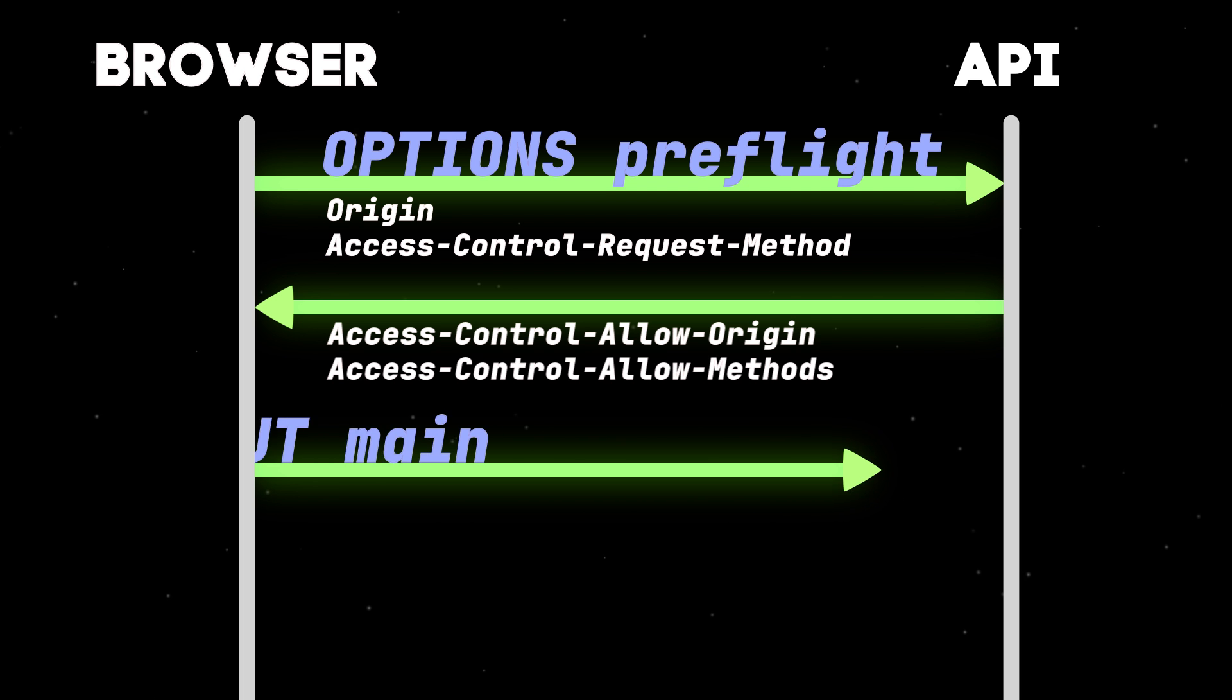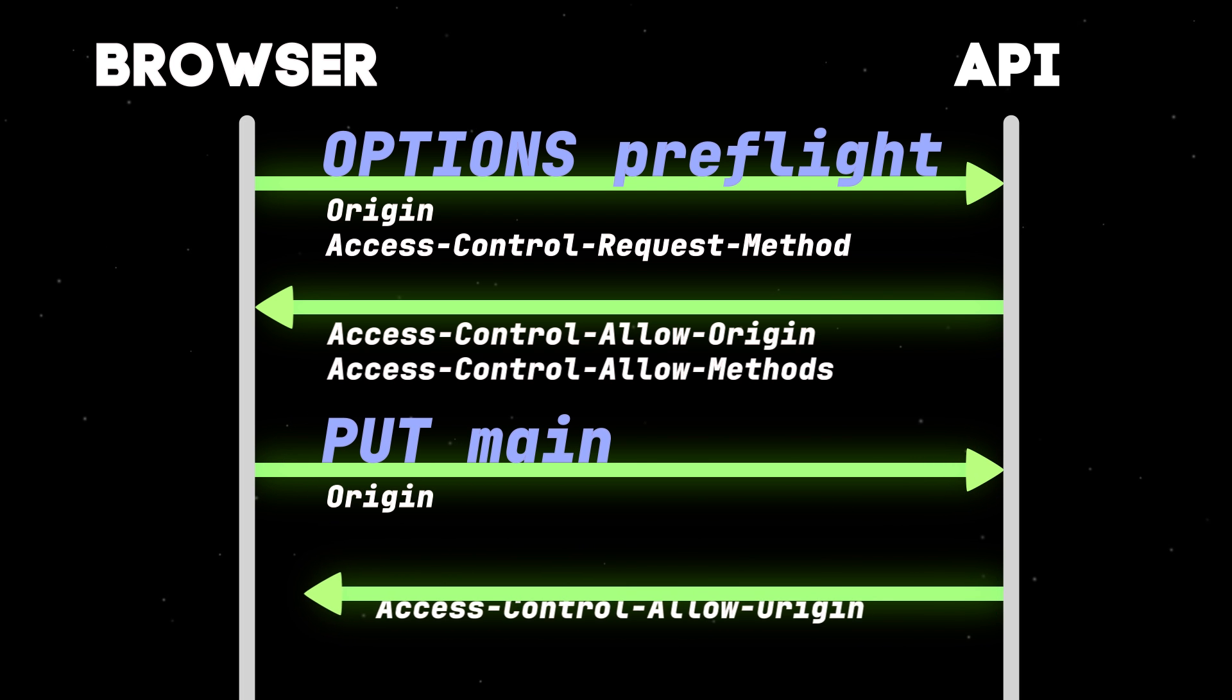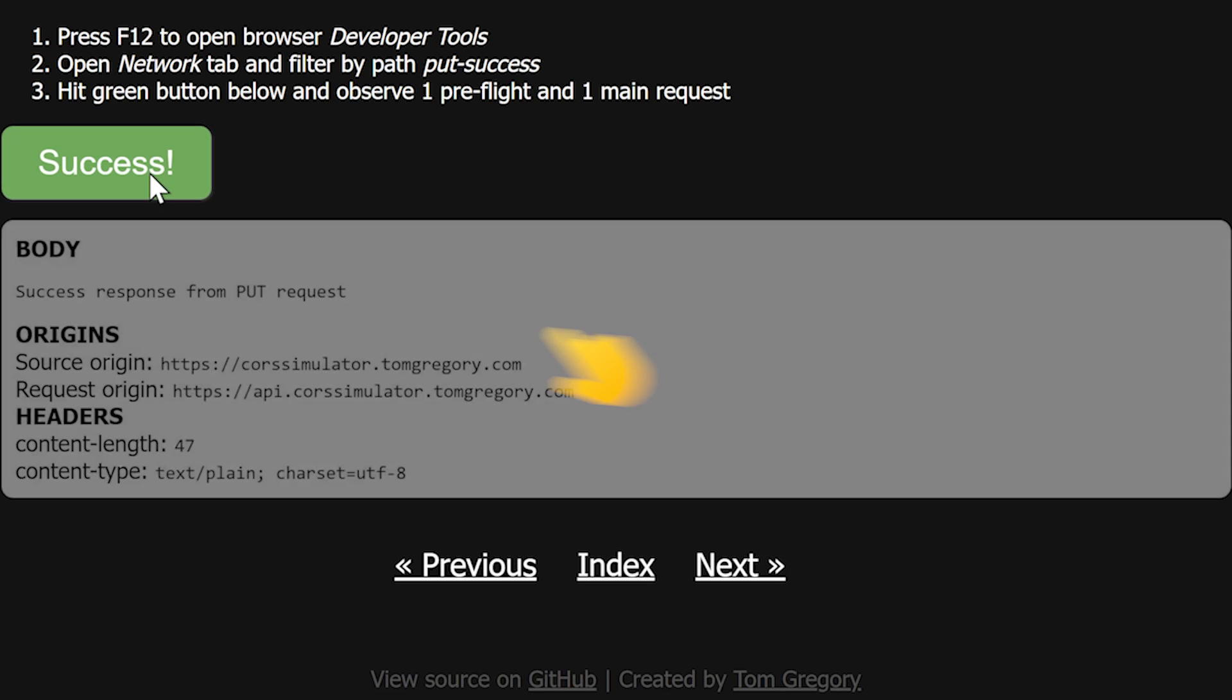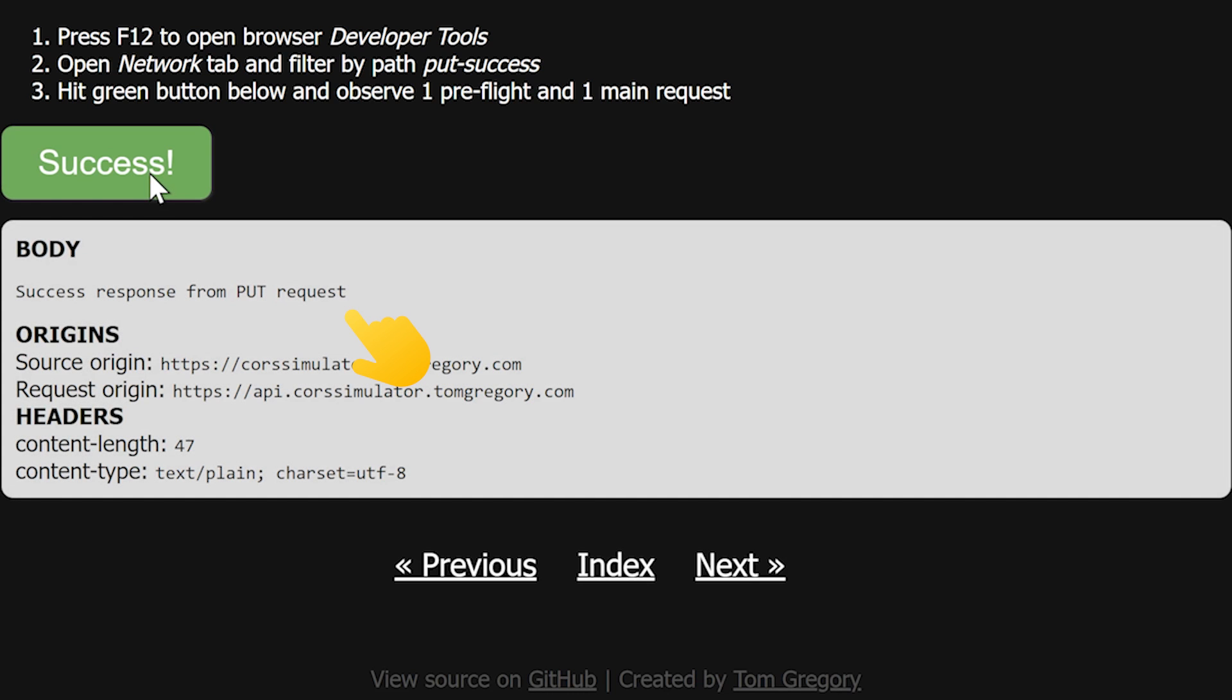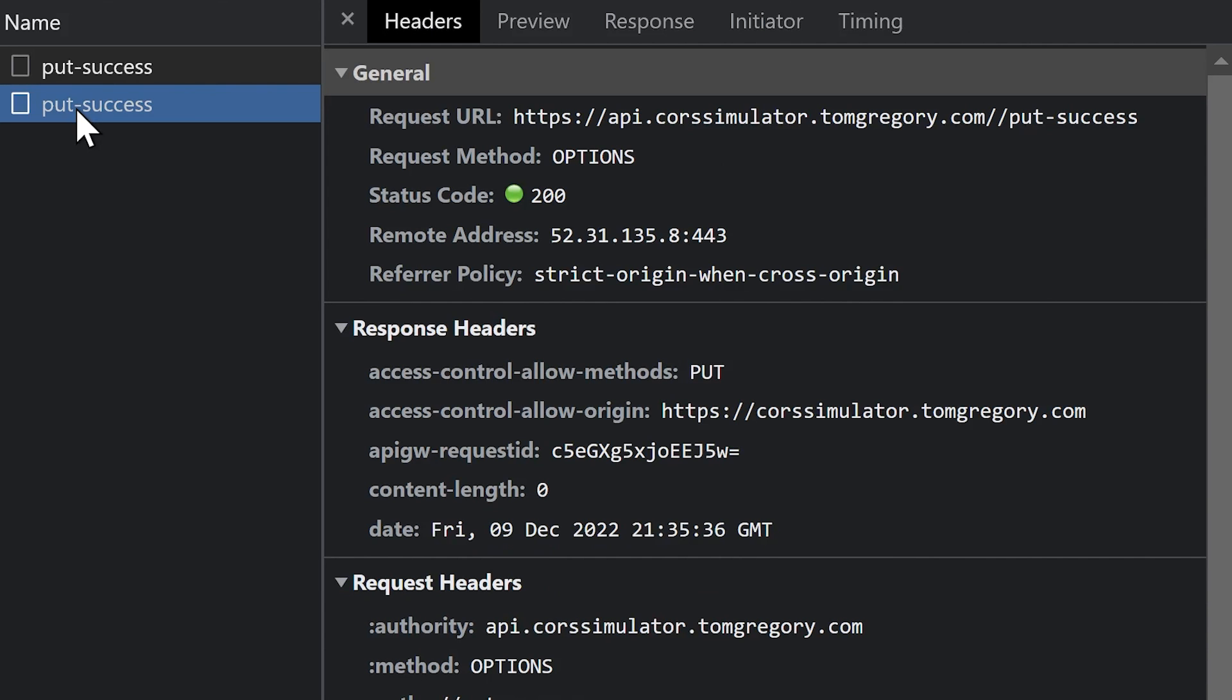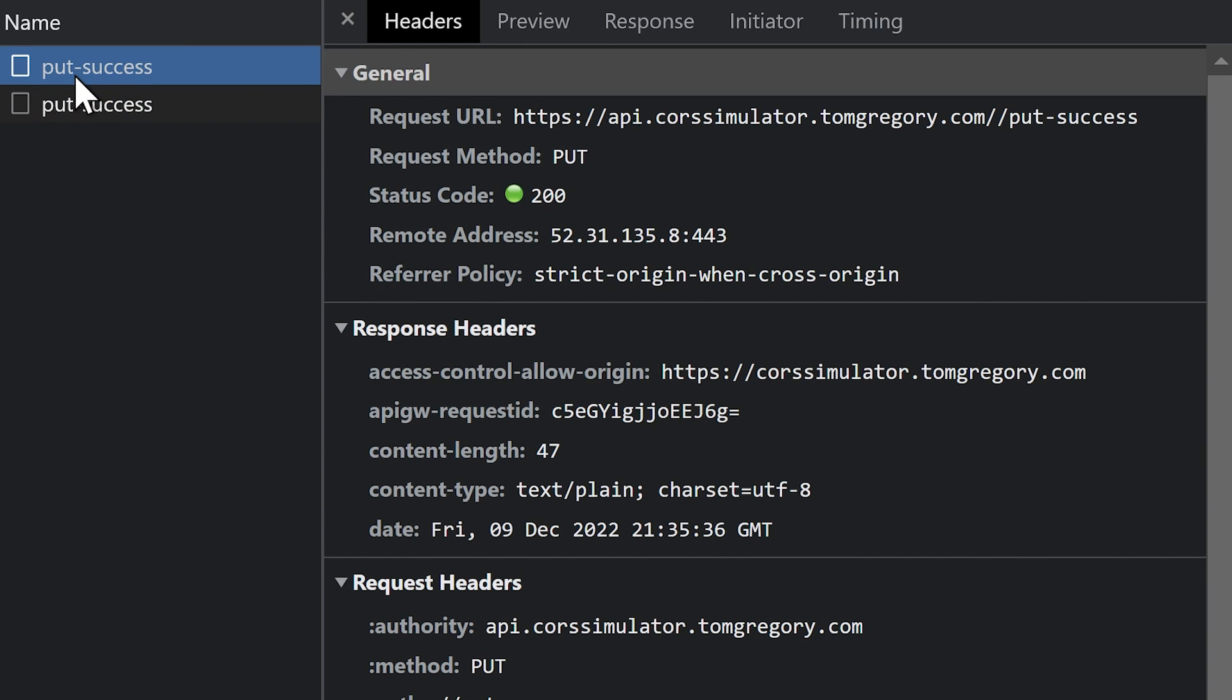The browser then makes the main request, and if this checks out, it passes the response back to the JavaScript code, which in our case displays the body on the page. Of course, for any of these examples, we can check the browser developer tools and see the requests being made directly.